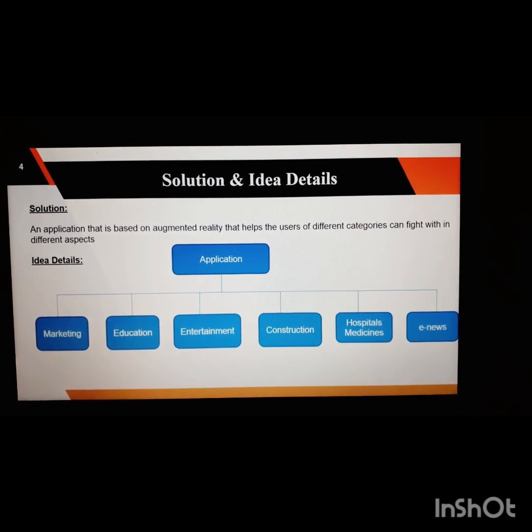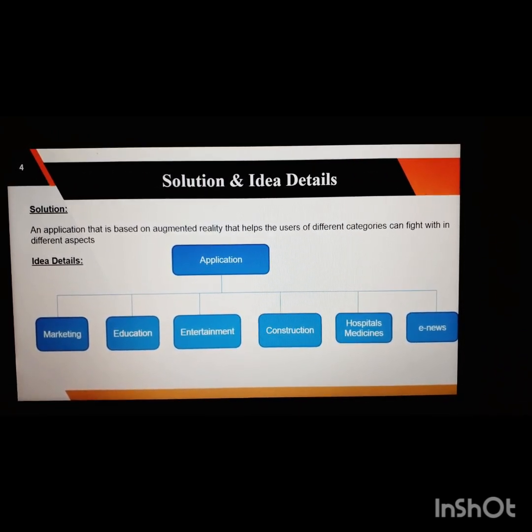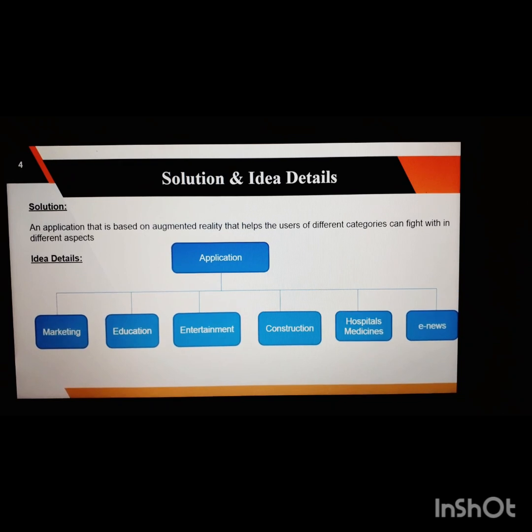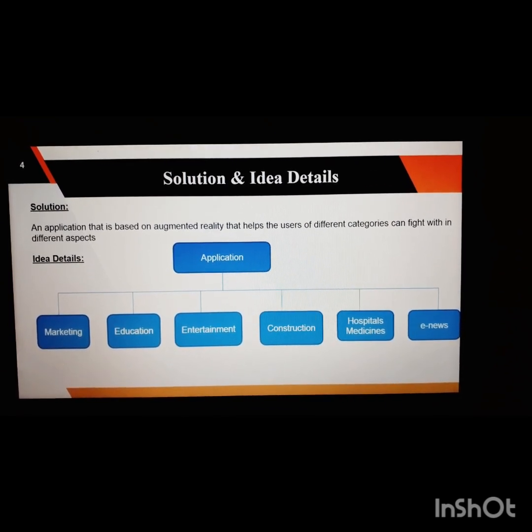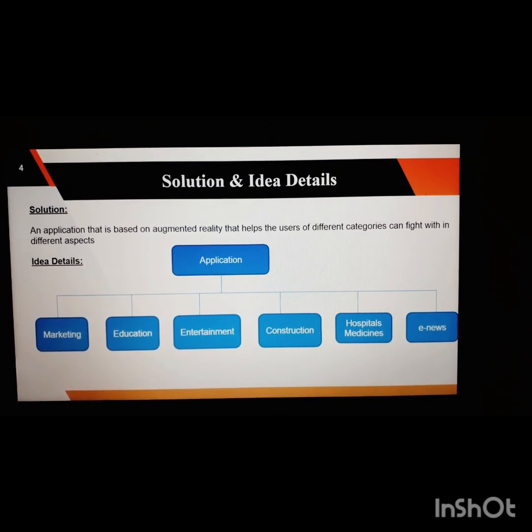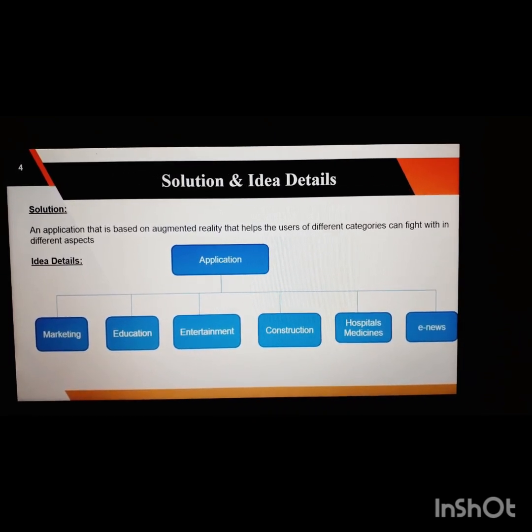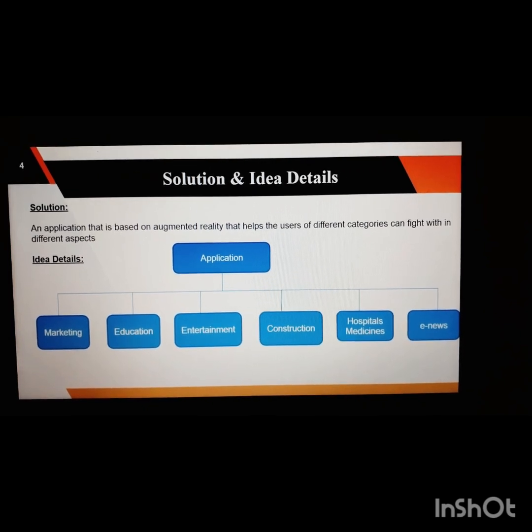What are the idea details? This application consists of different fields like marketing, education, entertainment, construction, hospitals, medicines, and e-news.